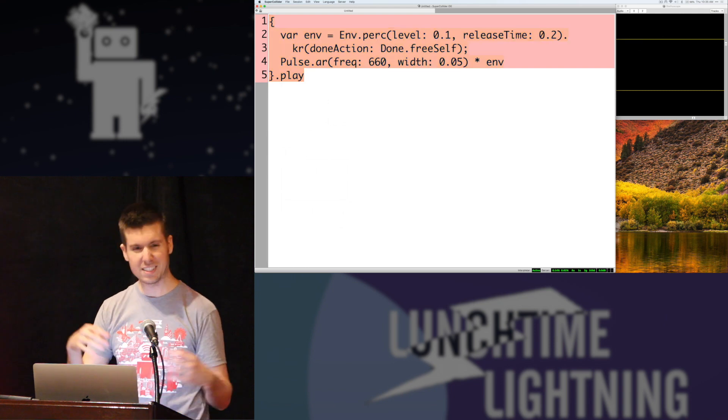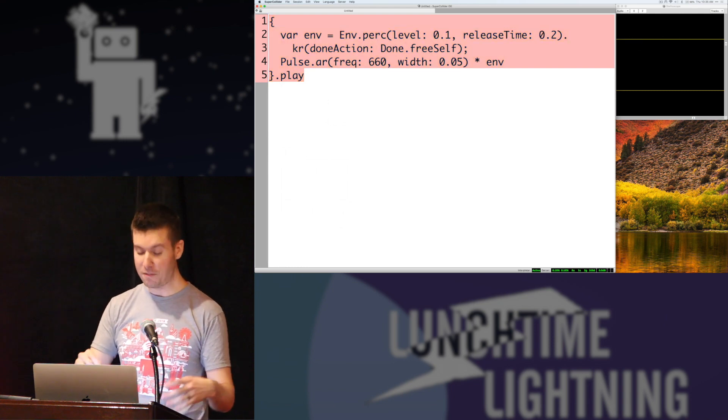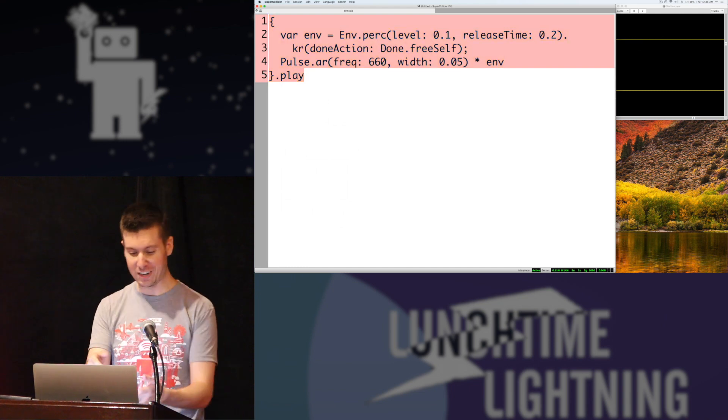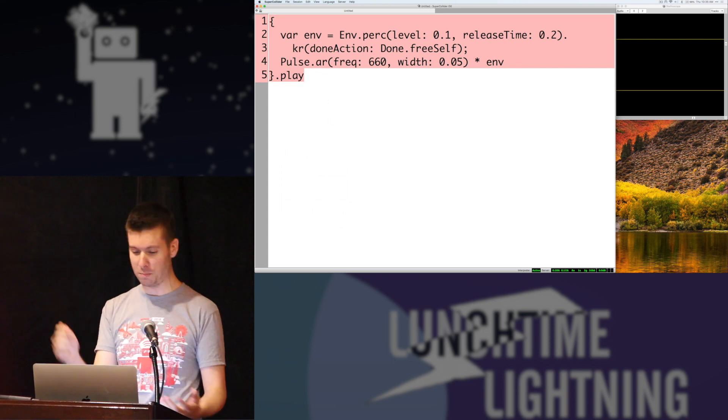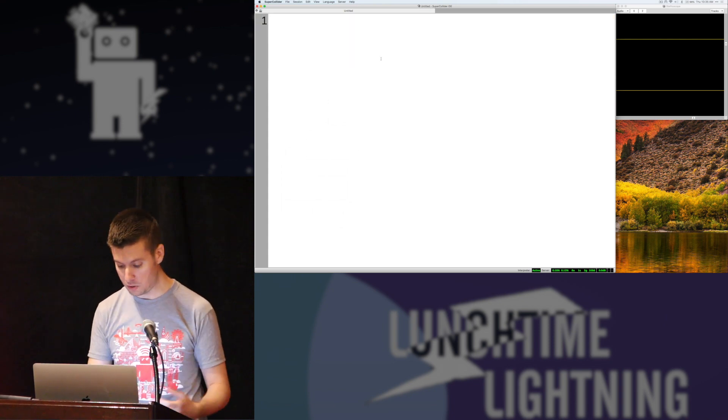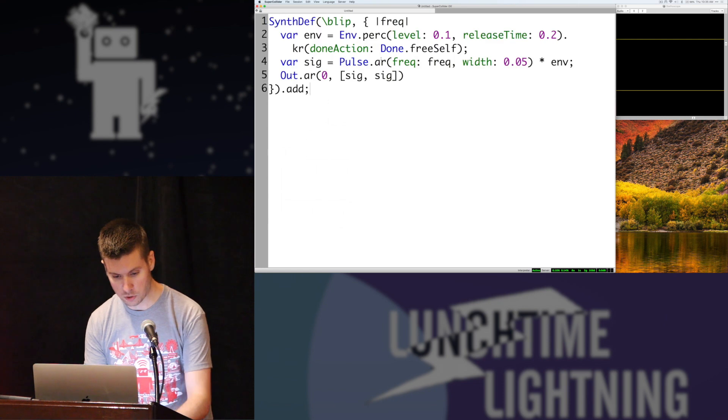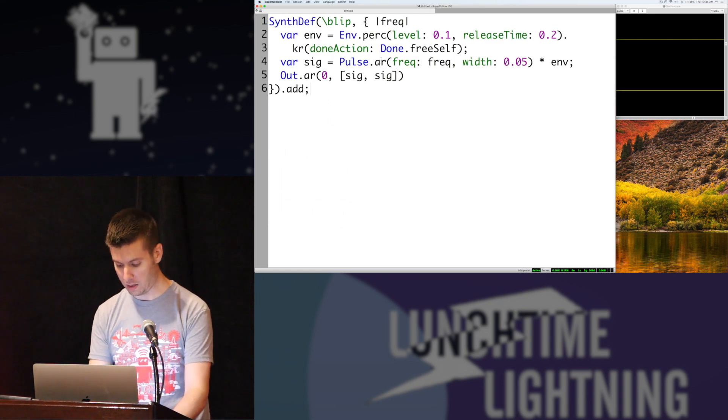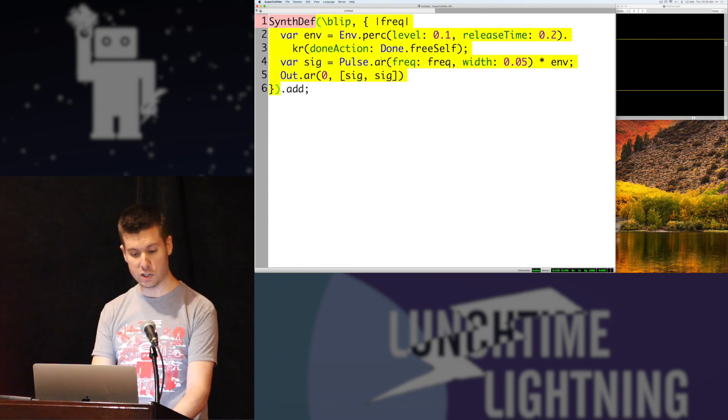But this is a very inefficient way of making music, going in and just changing these values, selecting this whole thing, playing it again. So what I'm going to do is actually wrap this up into a synthesizer or a synth definition.